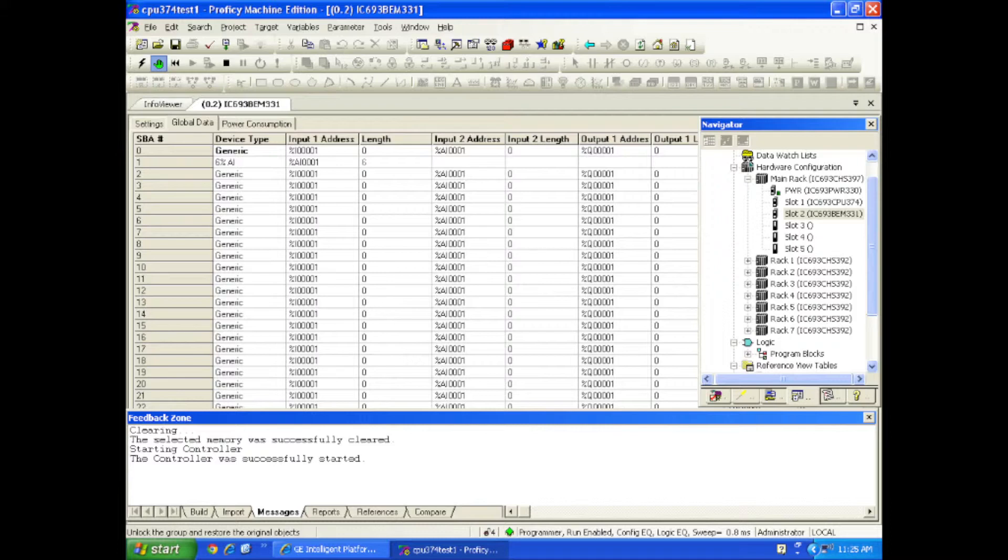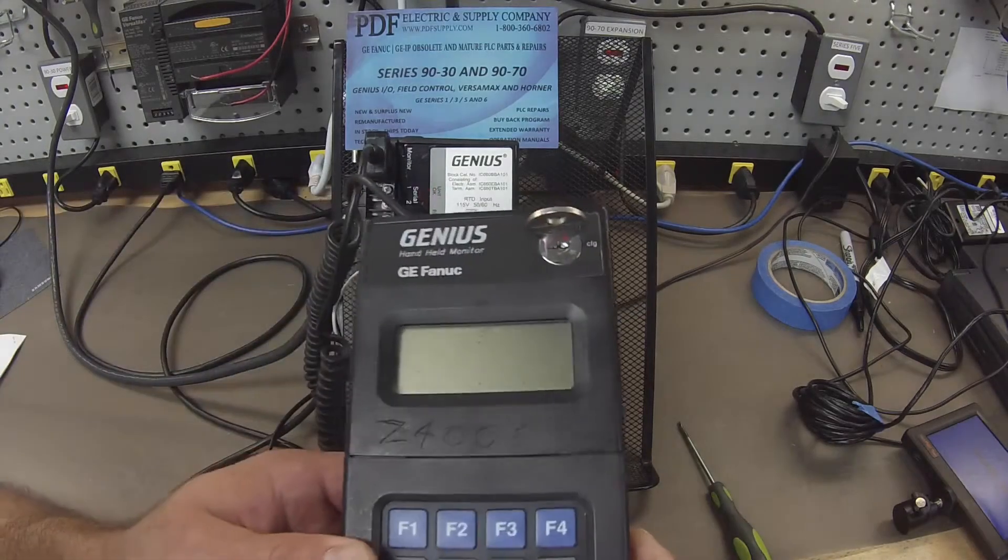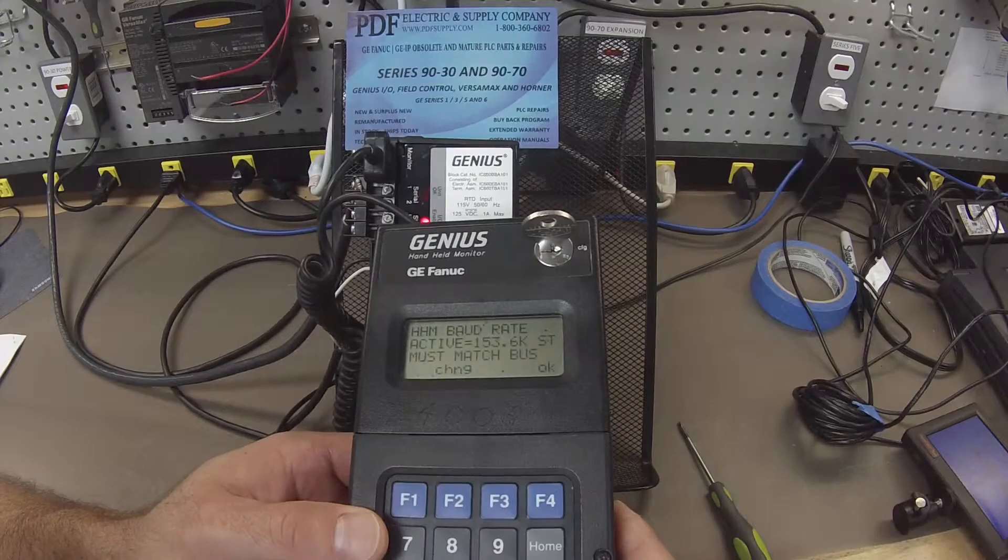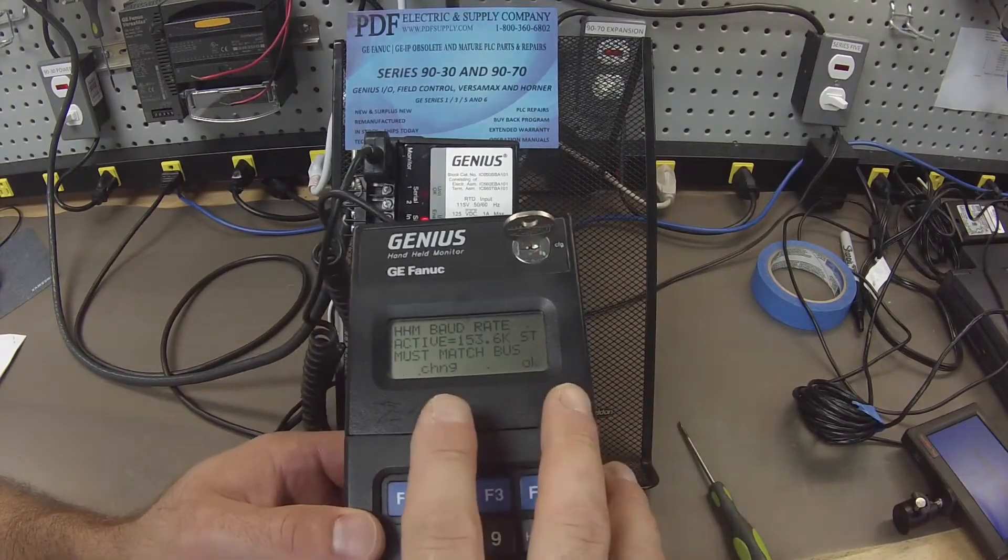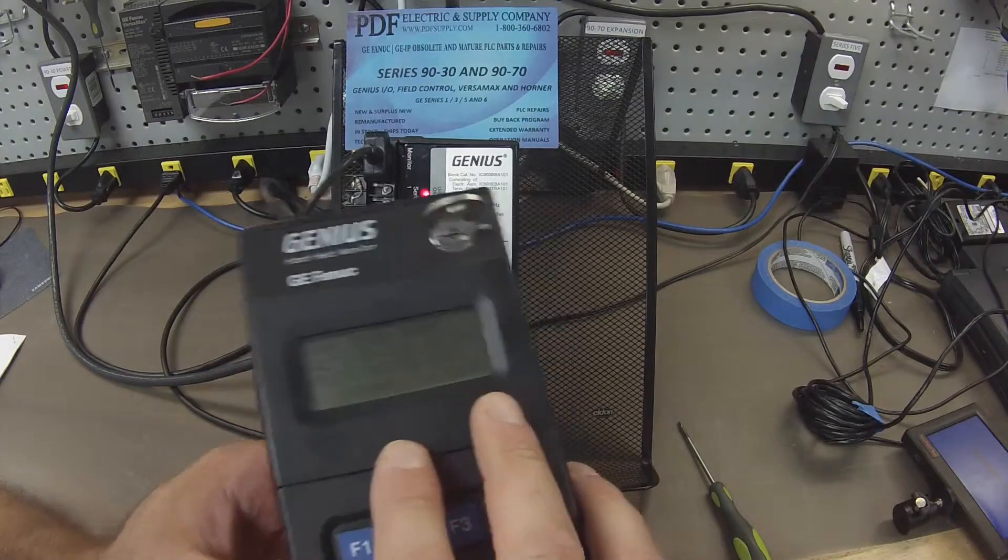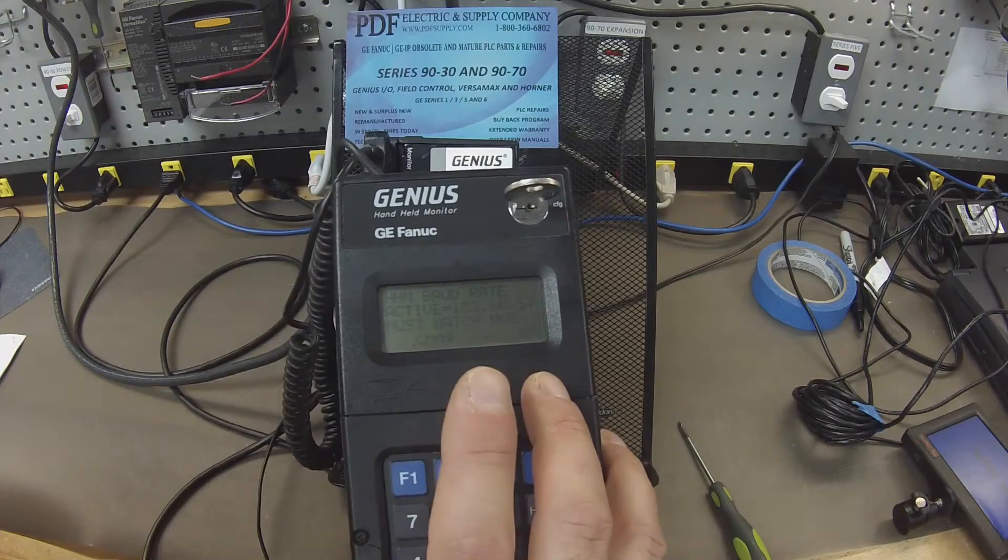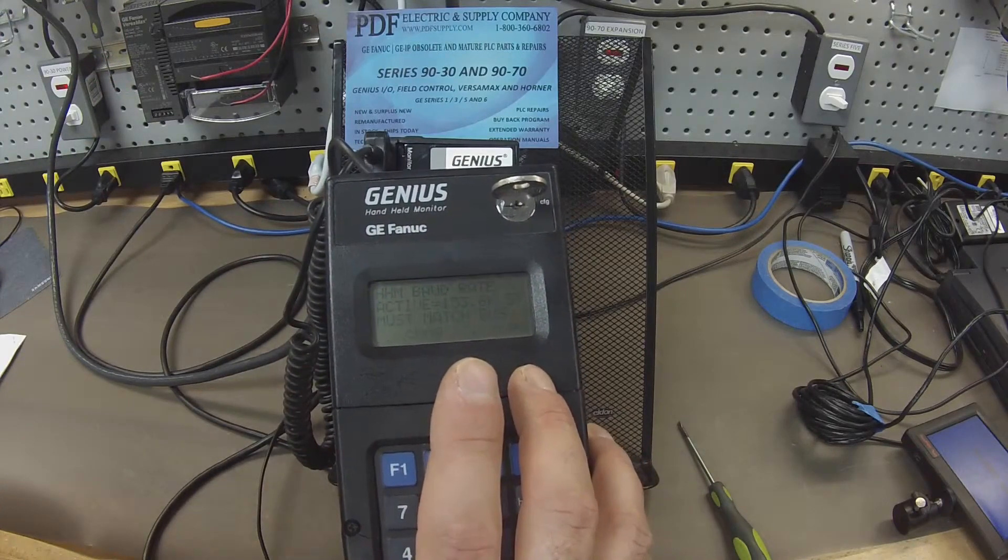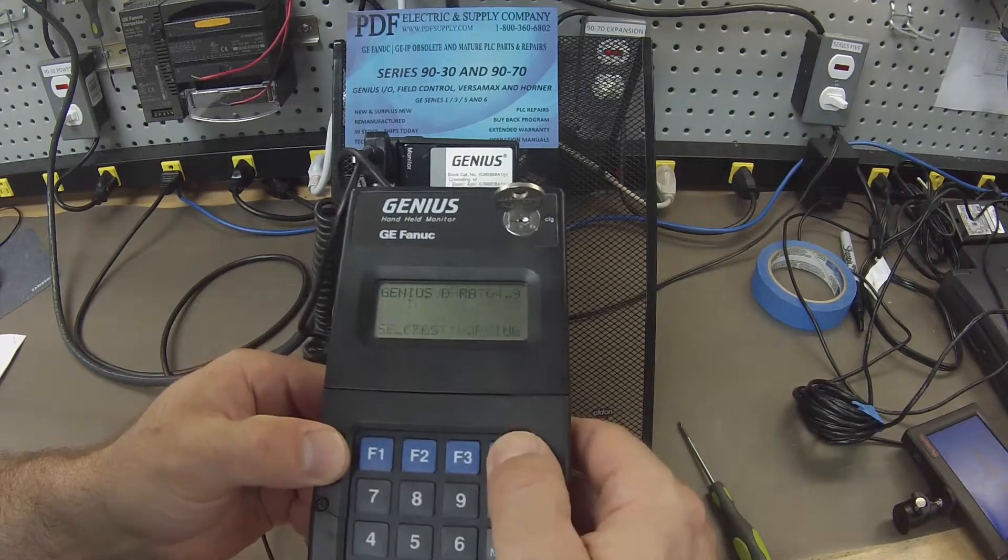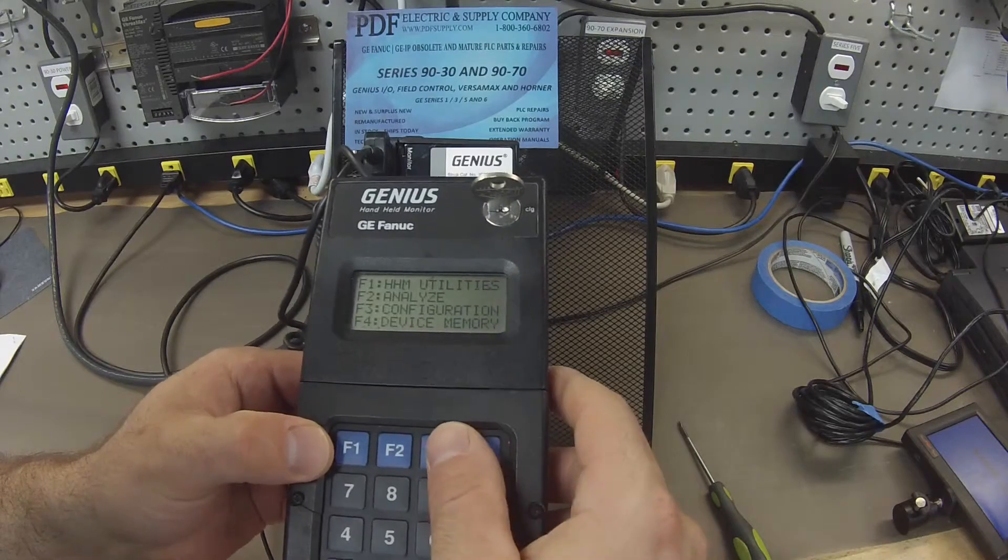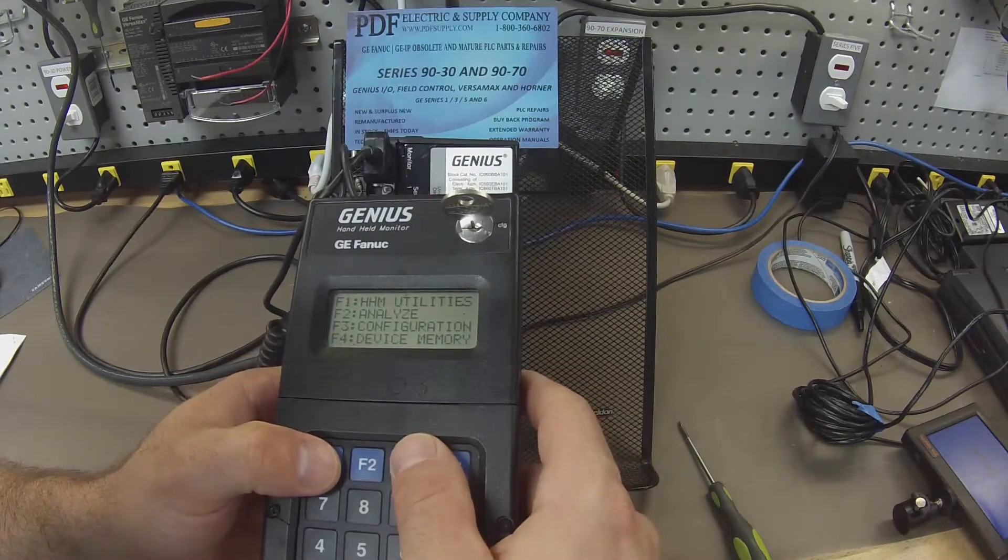So we'll start with configuring the block. Again this is the handheld monitor HHM501 and the first thing I'm going to check is that for my purpose I use the factory settings on the block, the factory settings and scalings for the block. So for those of you out there I wouldn't recommend changing any of your settings if this is a working block. This is just what I do for a test so I'm going to click OK because I know it's communicating at 153.6K standard baud rate.